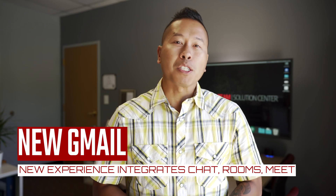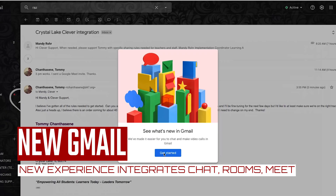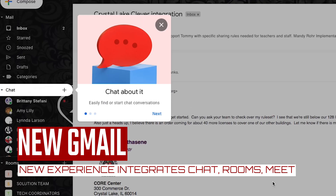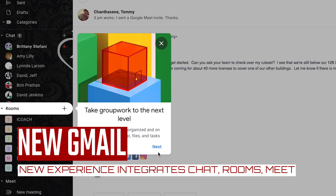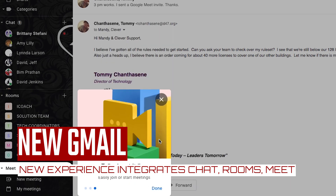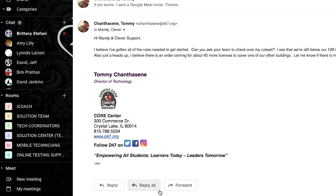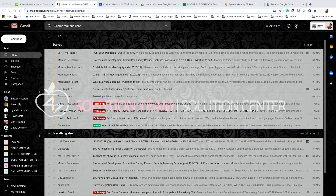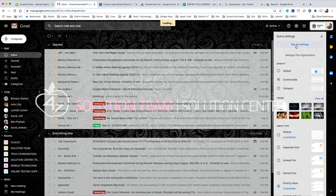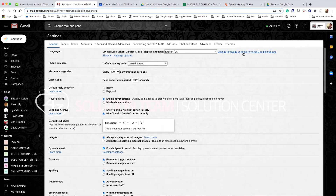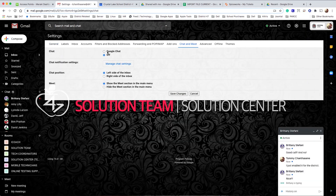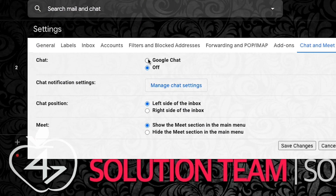The new Gmail experience is here and you can enable it. You should see a quick tour that takes you through the changes. When you're ready to add chat to your Gmail page, go to the gear icon, click see all settings, click chat and meet, and toggle on Google Chat.